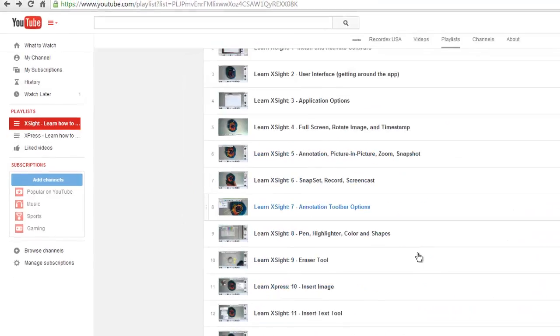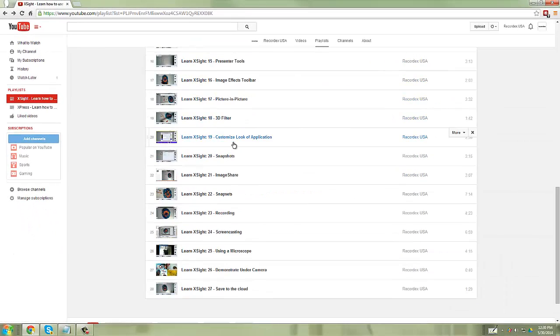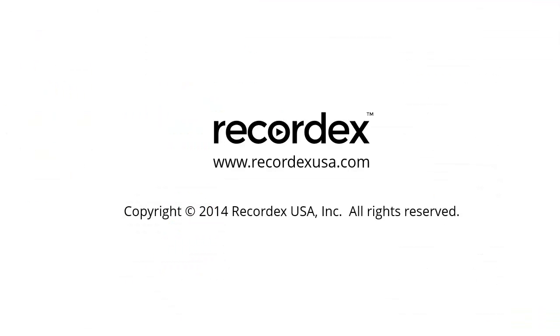So that's how I recommend using this playlist: review it after you've played with the software for a little while, and watch any video that you feel might help you understand that topic more thoroughly.